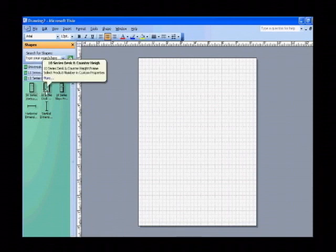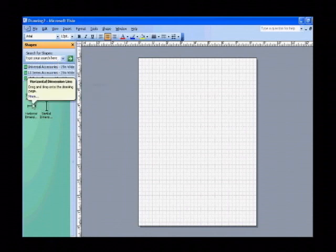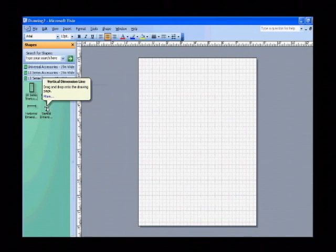There are desk and counter height frames, 10 series slope front frames, and two convenience items, which are horizontal and vertical dimension lines.